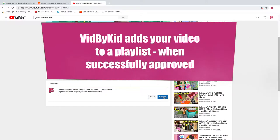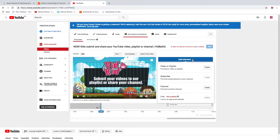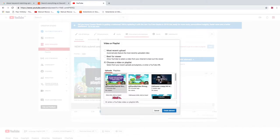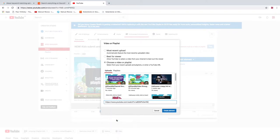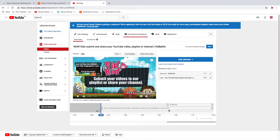VidByKid adds your video to a playlist when successfully approved. You can add your videos to a playlist. Paste your video link and your video will be placed.